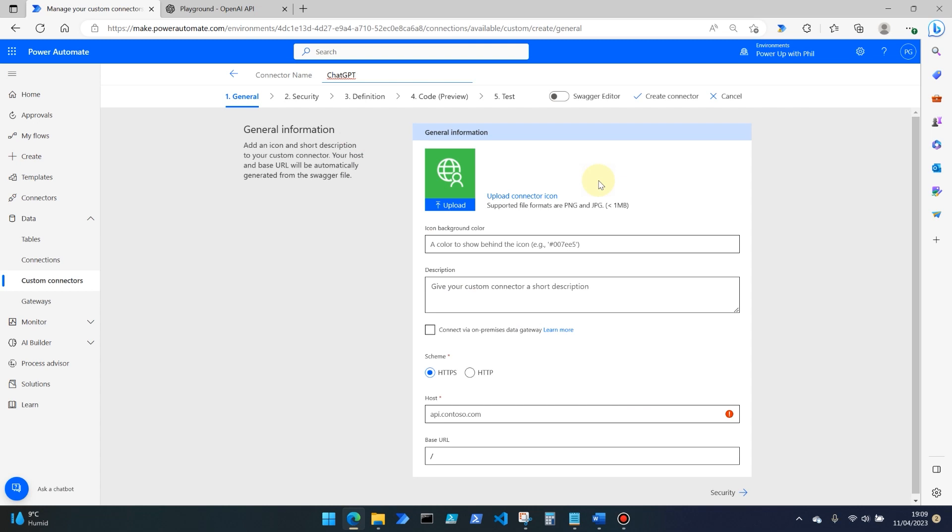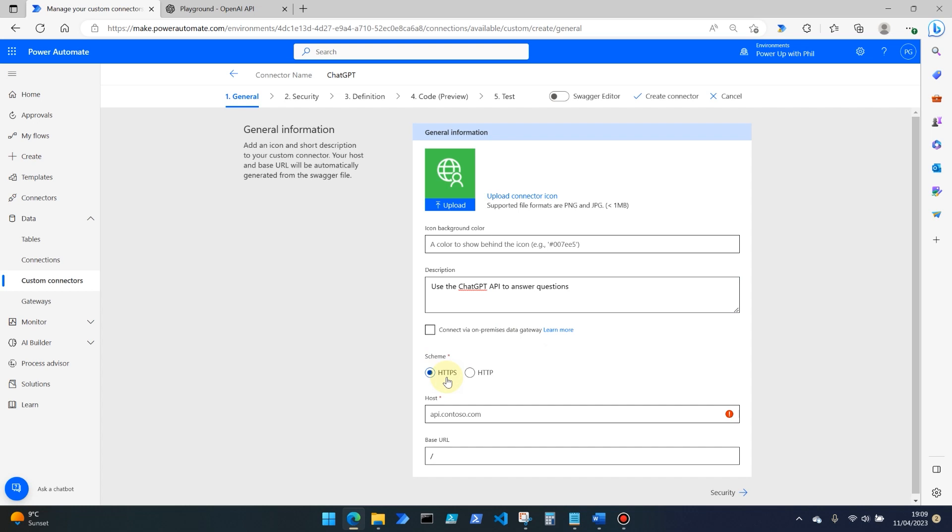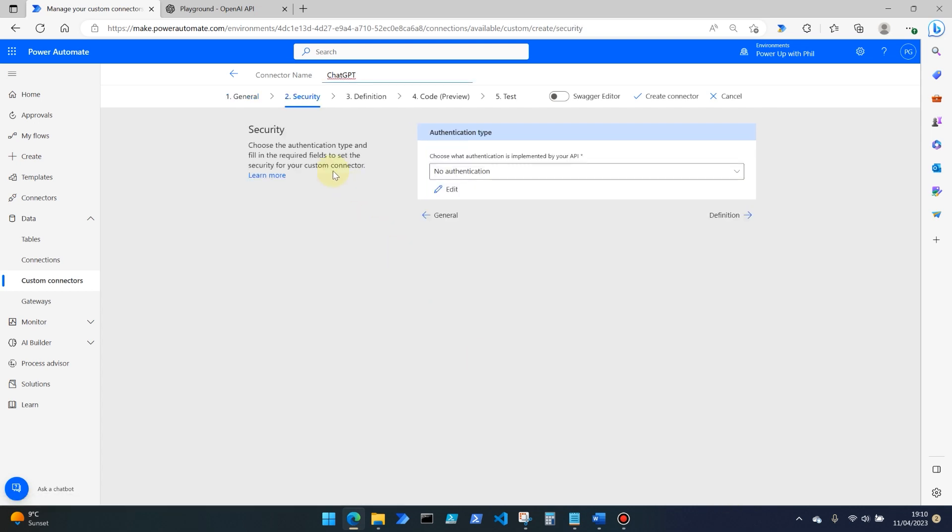And then we're taken through to the usual custom connector wizard. So if you've never used this before, we've got an opportunity here to upload an icon, give some icon background color, and also a description to the connector. I'm not going to upload a logo here for the sake of this demo, but I'm going to give it a description. So I'm going to call this 'use the ChatGPT API to answer questions.' And then we're going to use the scheme. In this case, it's HTTPS, so a secure internet connection. And the host we need to use is api.openai.com. And then we're going to hit Security to go to stage two of the custom connector.